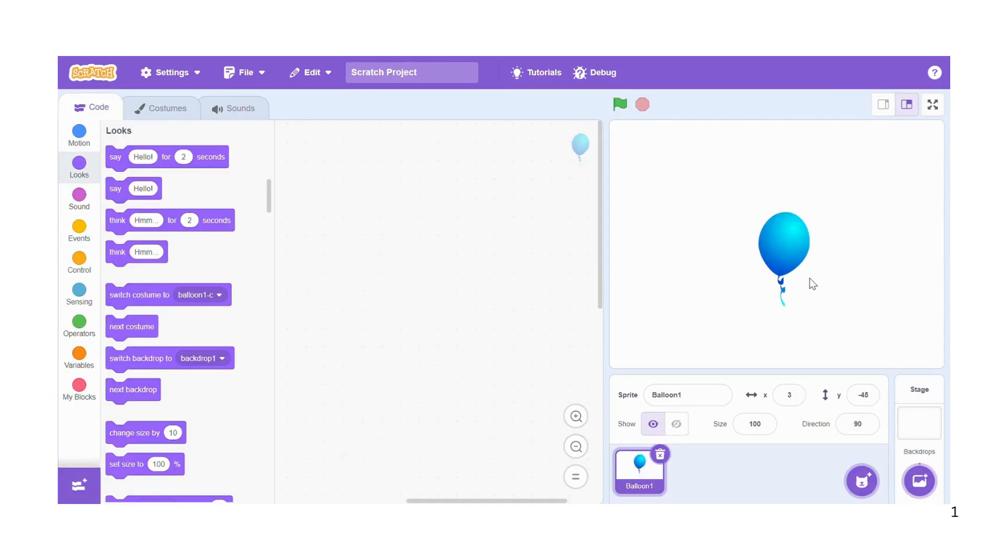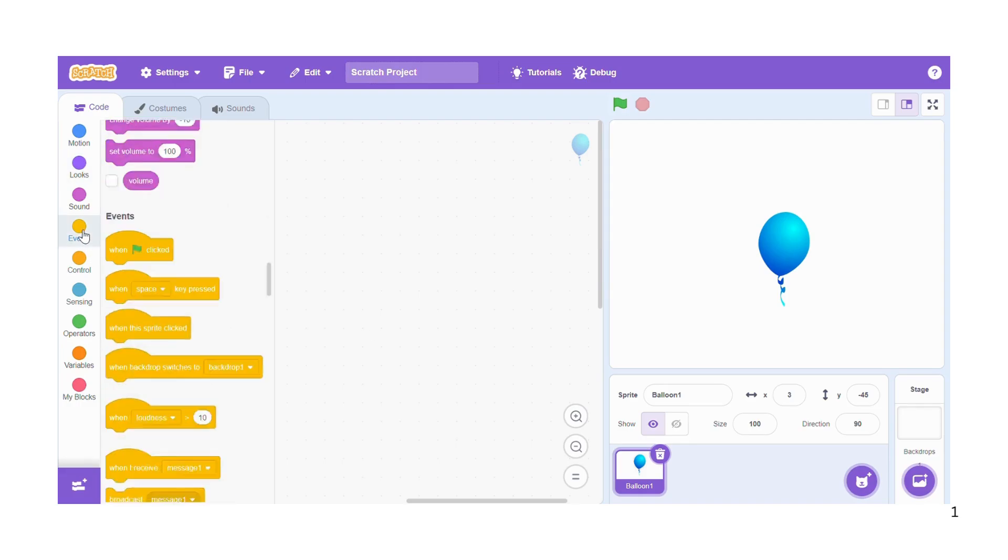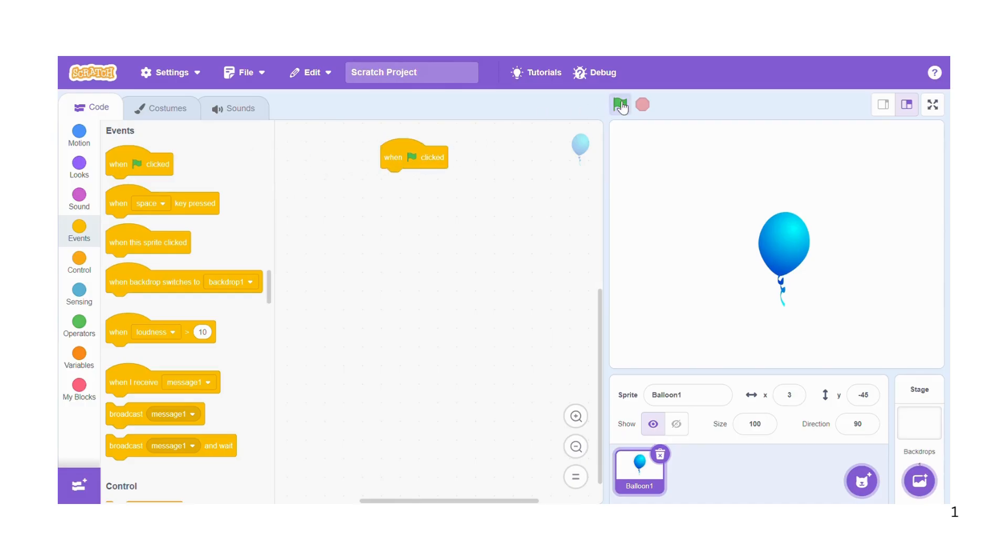And now I'm going to code this balloon so that by the end of it all, you're going to be able to, when you successfully click on the balloon, earn some points. So we're going to start with events, when the green flag is clicked. The balloon game will start when you click on the green flag that you can see up here.